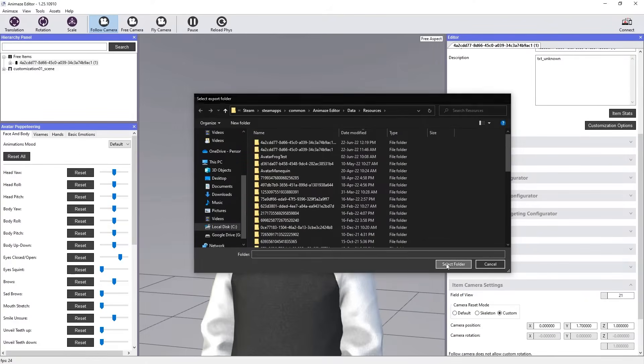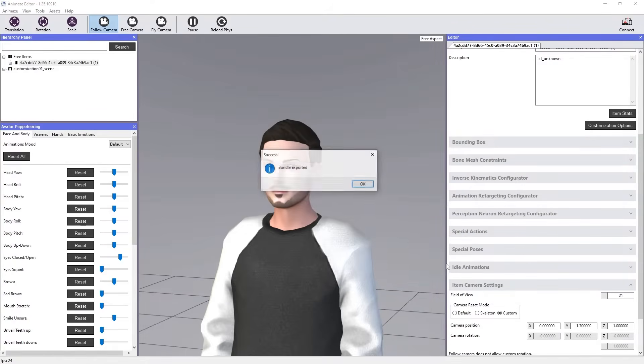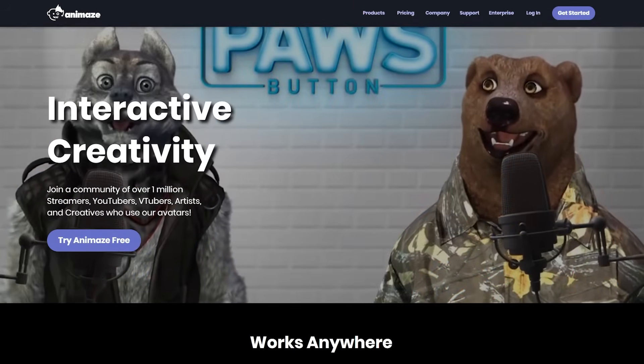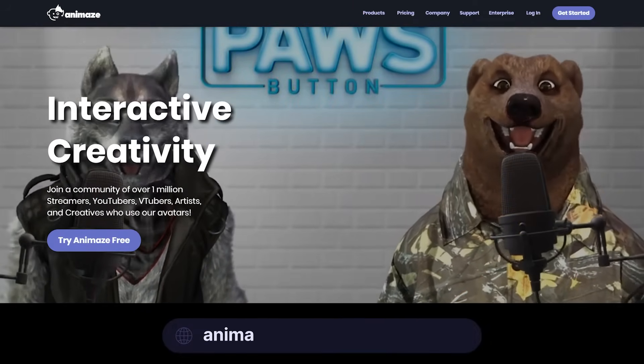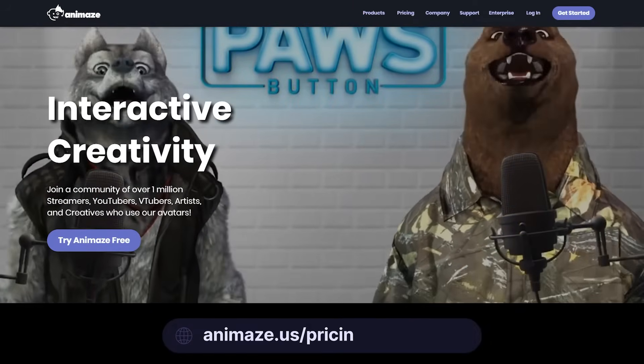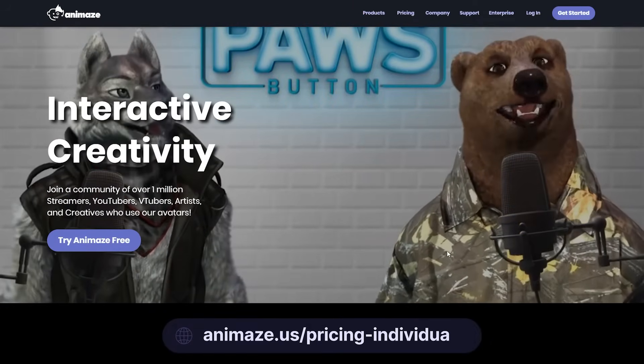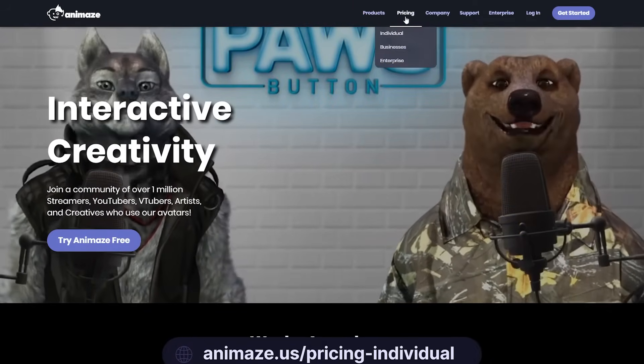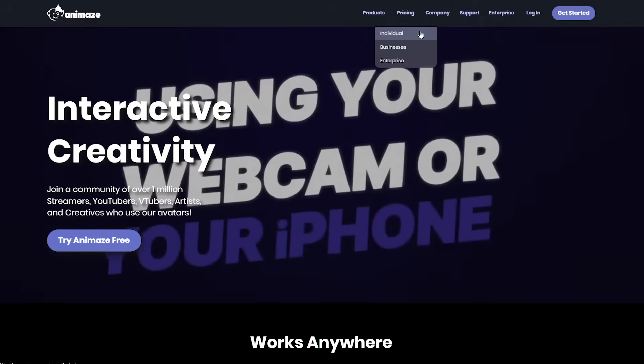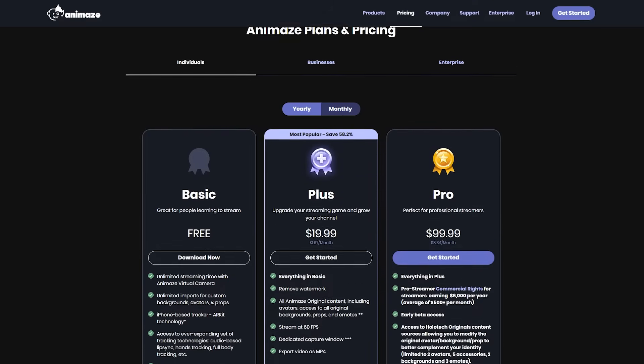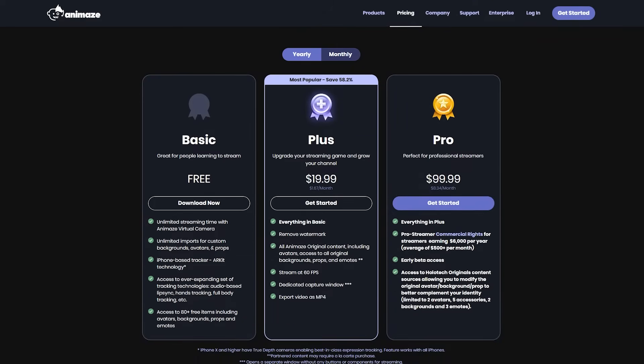Next, head on to the Animes app. If you don't have it installed already, go to animes.us slash pricing dash individual and select the plan that best suits your needs, or even the basic version, for a quick free install.